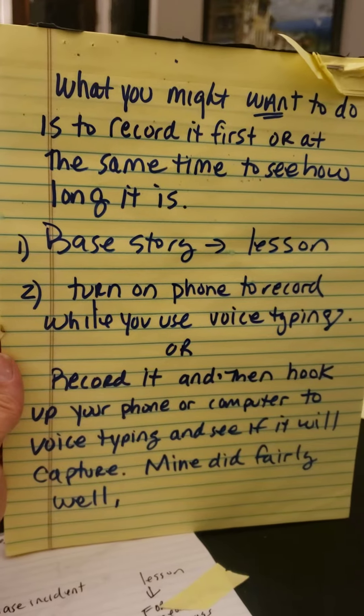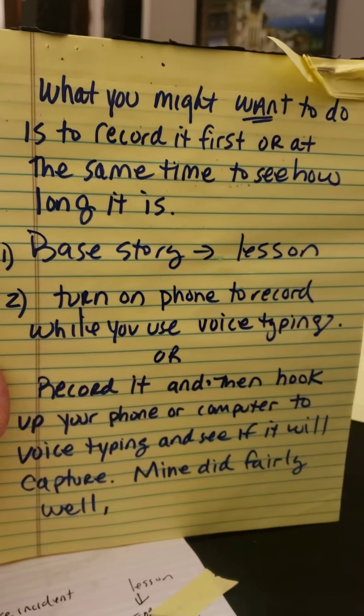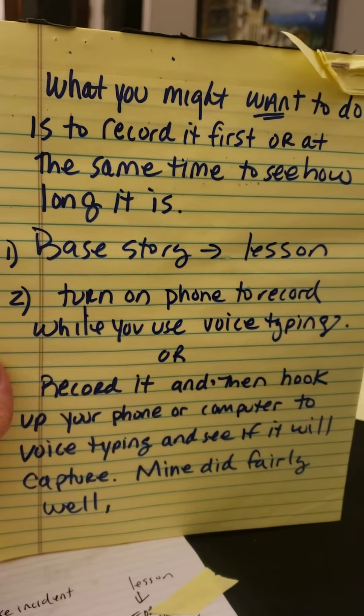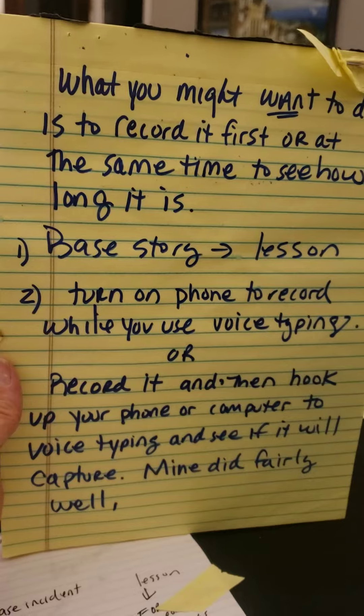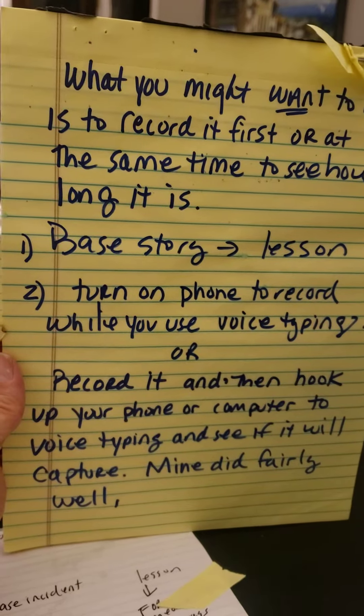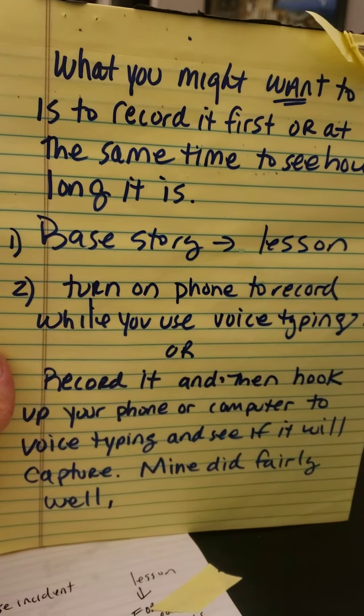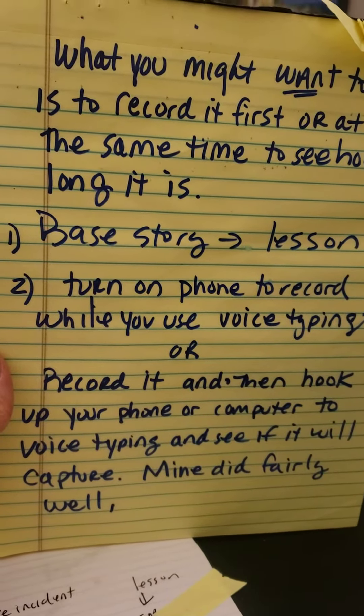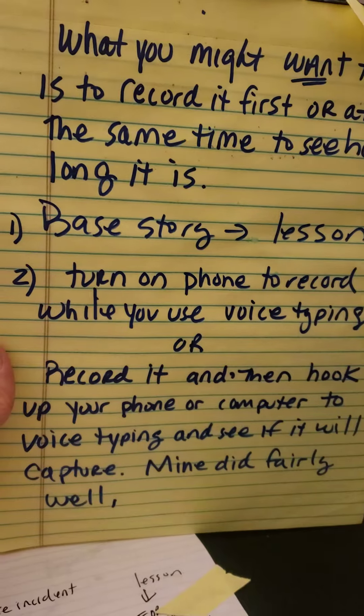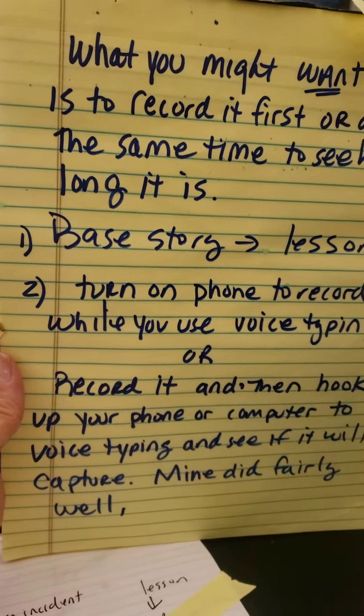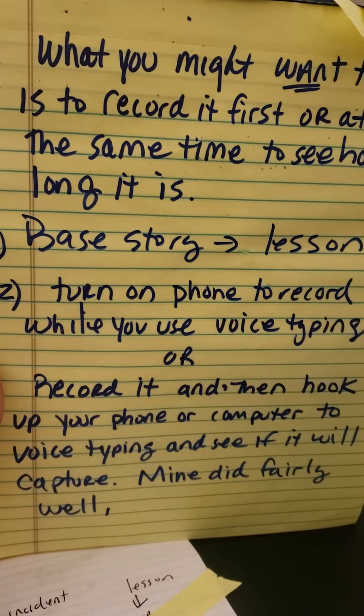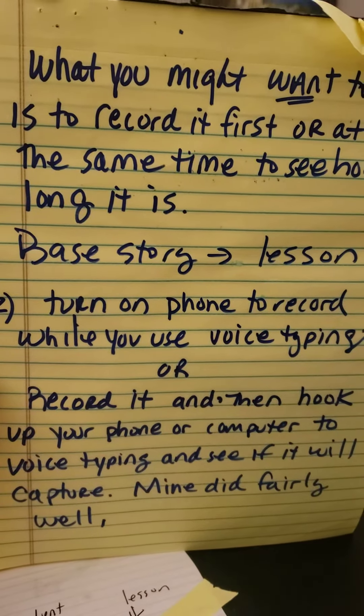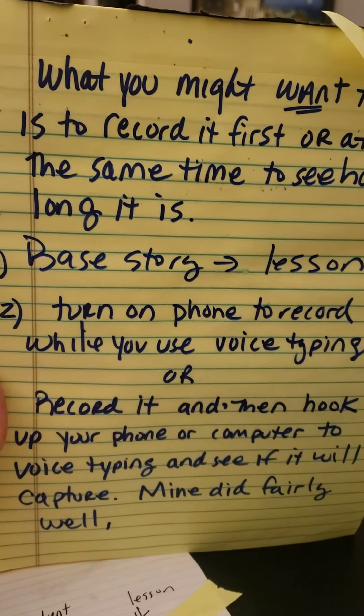So the first step is to come up with the base story in the lesson. Then possibly you could turn on your phone to record it while you are using the voice typing. That would have been the smart idea. I didn't think of it until later. So I recorded it and then I hooked it up to, I listened to it with speakers and tried to get my other computer to capture it, which it did fairly well.